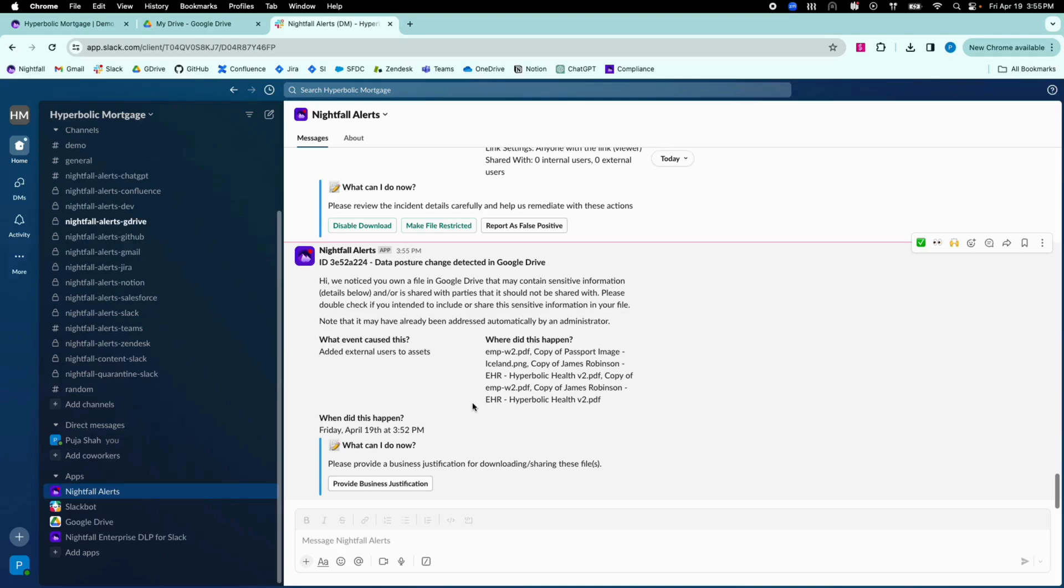Users can provide business justification for why a file was externally shared, or why a file's permissions were changed if there was a legitimate reason to do so.